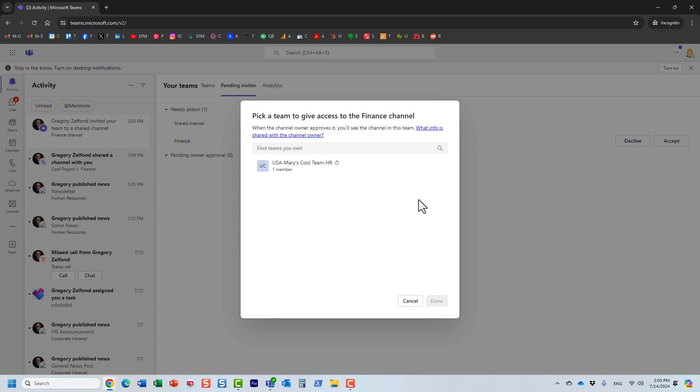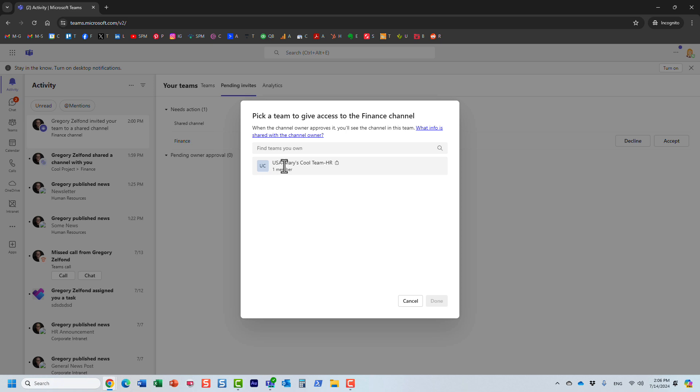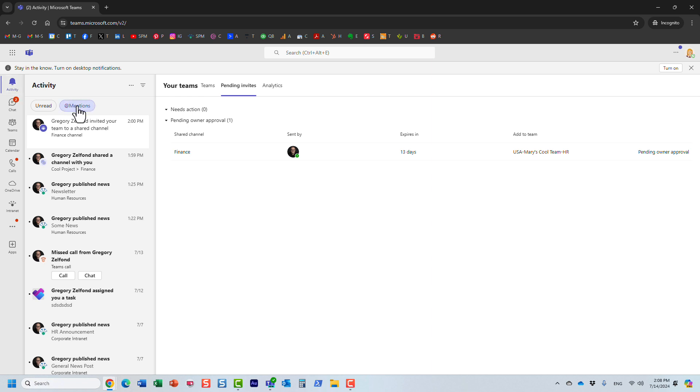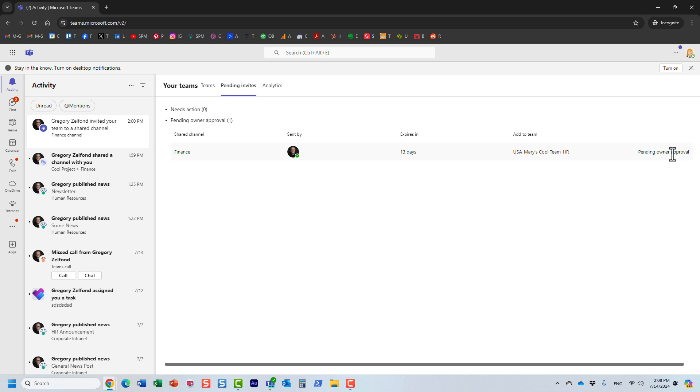Essentially what ends up happening now, Mary has to pick a team to give access to this finance channel. Mary happens to own just one team, but let's say if Mary was the owner of many teams, they would all be listed here. So we only have one. That's the one I'm going to choose. Now, after Mary accepts the invite and associates this channel with the team that she has chosen, believe it or not, we're not done yet. Mary accepted the invite, but then it says pending owner approval.